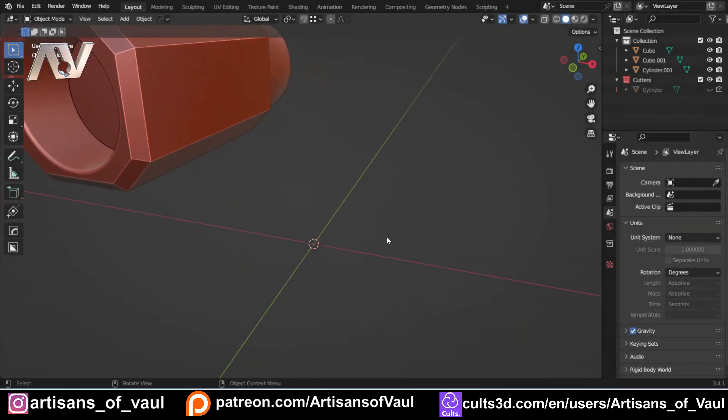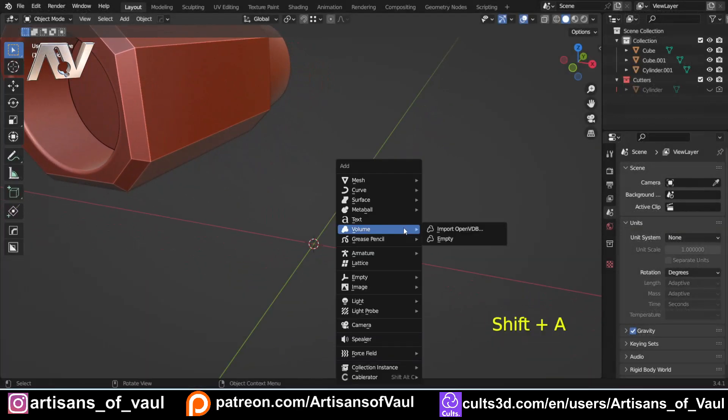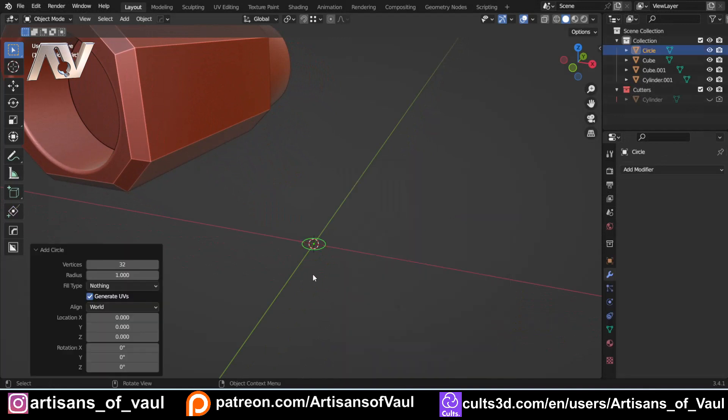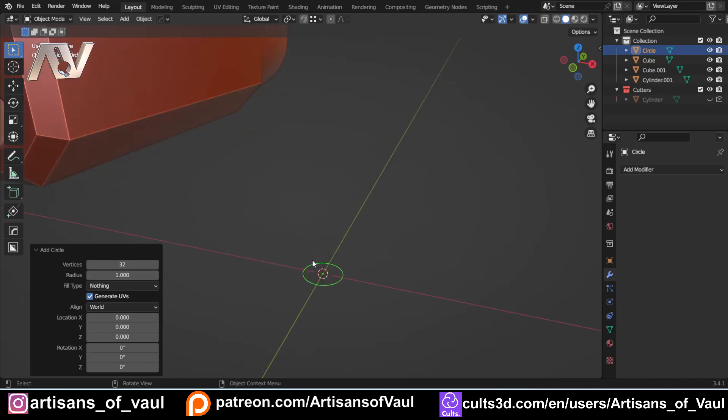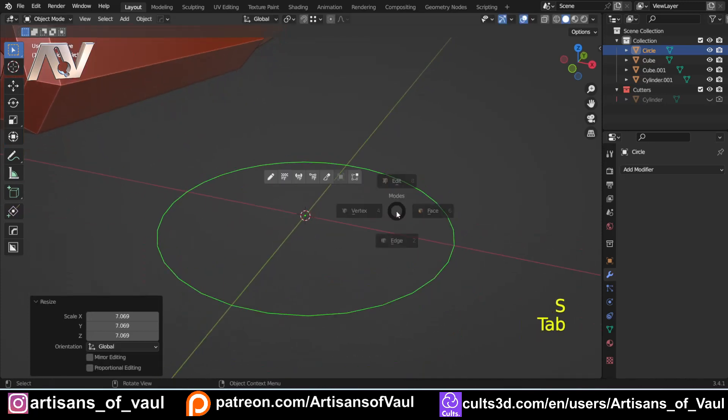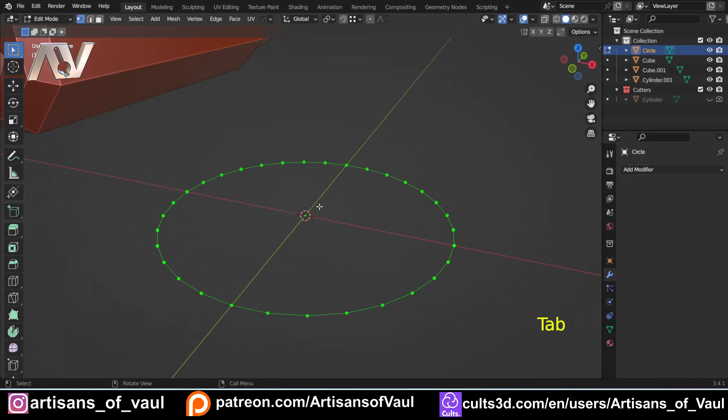So the first thing we want to do is just bring in a circle. And the important thing about this circle is as many vertices as you've got, you're going to be making half that many blades on your turbine. So 16 blades seems about right, so I'm going to keep that as 32. Then I'm just going to press S to scale that up, and we're going to go into vertex mode. I'm using machine tools. If you don't have machine tools, get it. It's free on Gumroad. Otherwise, just make sure when you tab into edit mode, you're in vertex mode.